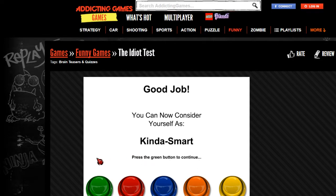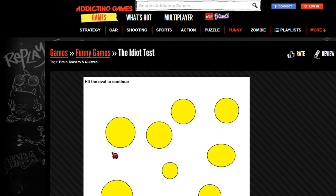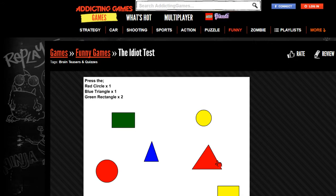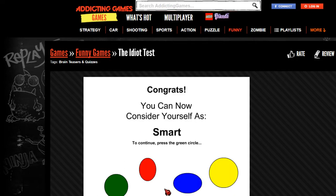I'll press the green button to continue. Hmm, this is hard though. It's either this one or this one. I'm thinking this one, but I'm gonna go with that one. There we go. Press the number four to continue. Nope, nope, nope. Okay. Hit the oval to continue. This one, right? Yeah, yeah. Okay. Press the red circle once, the blue triangle once, and the green rectangle twice. Gotcha - red circle, blue triangle, green rectangle. Bam. I'm now smart. Oh boy. Killing it.